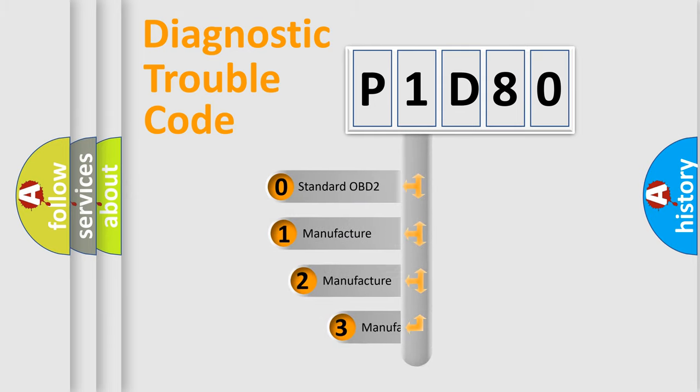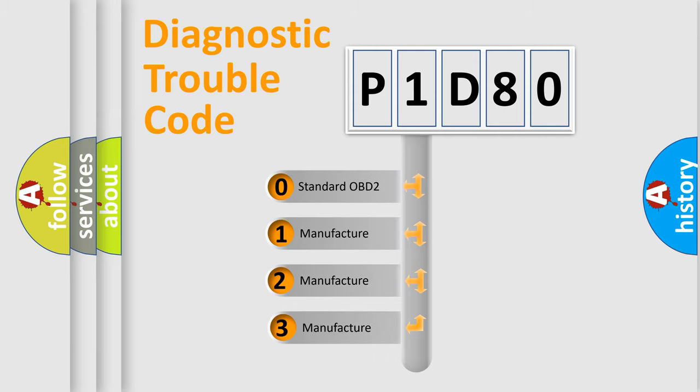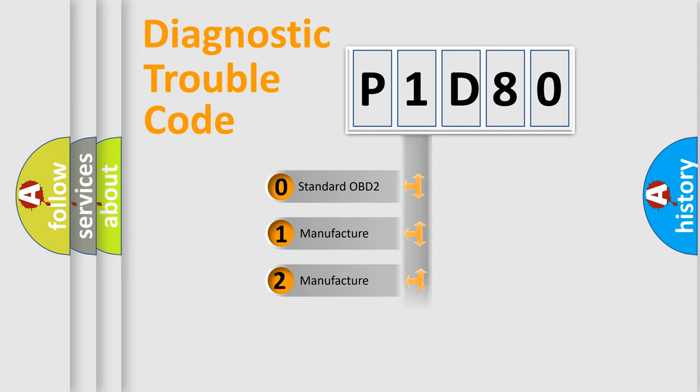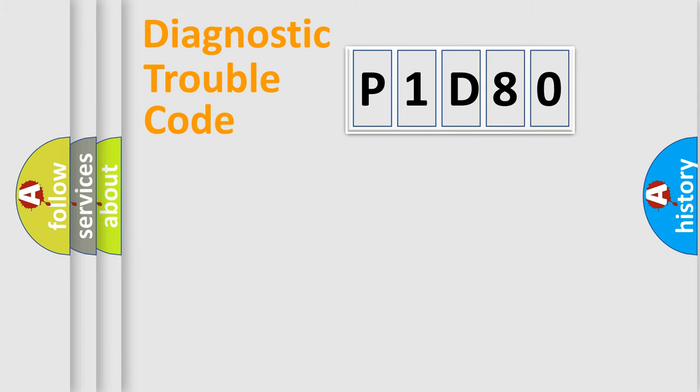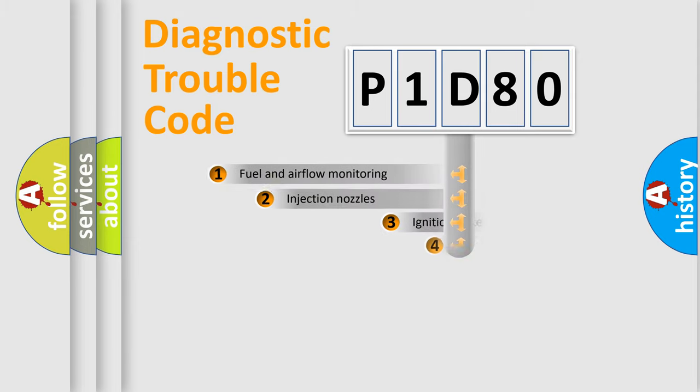If the second character is expressed as zero, it is a standardized error. In the case of numbers 1, 2, or 3, it is a manufacturer-specific expression of the car-specific error.